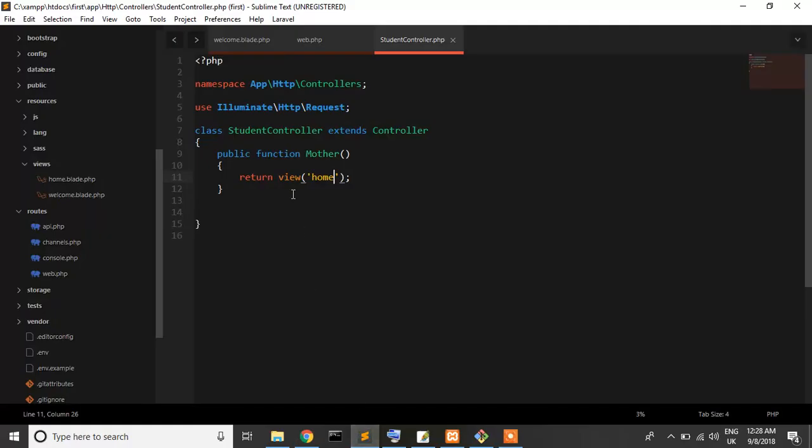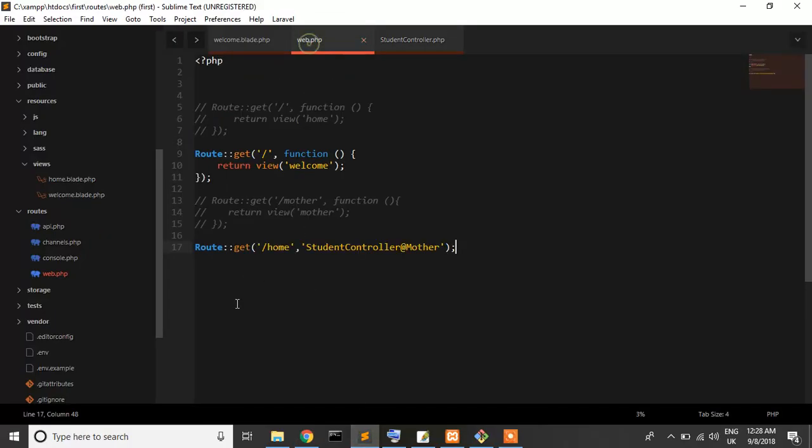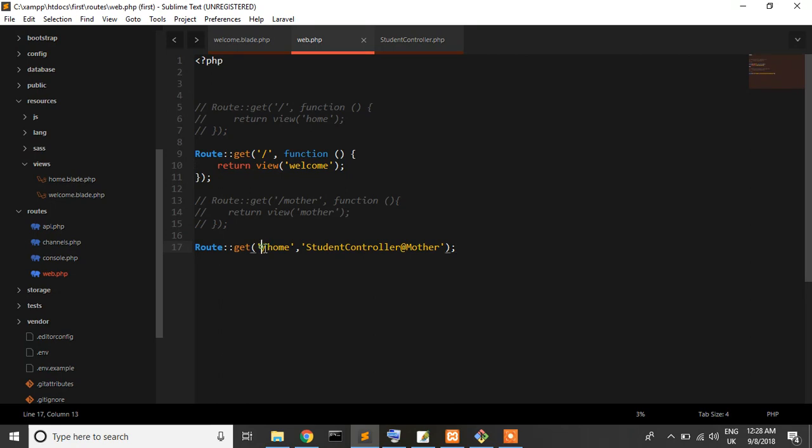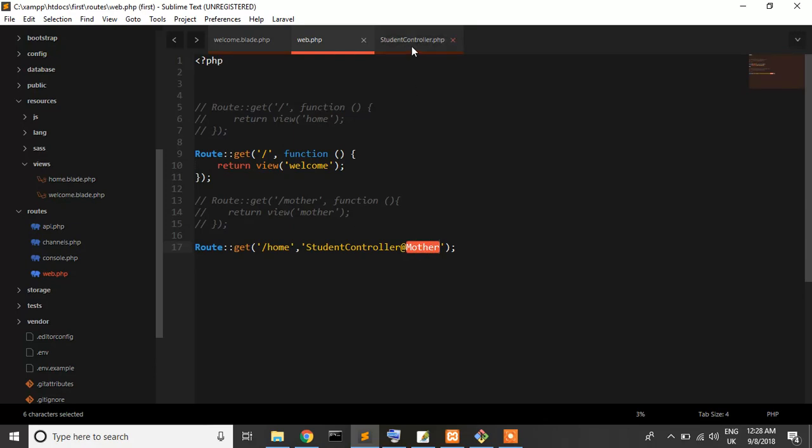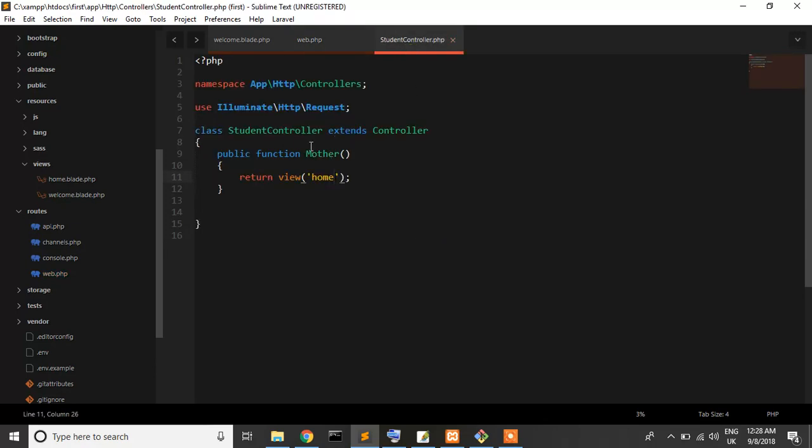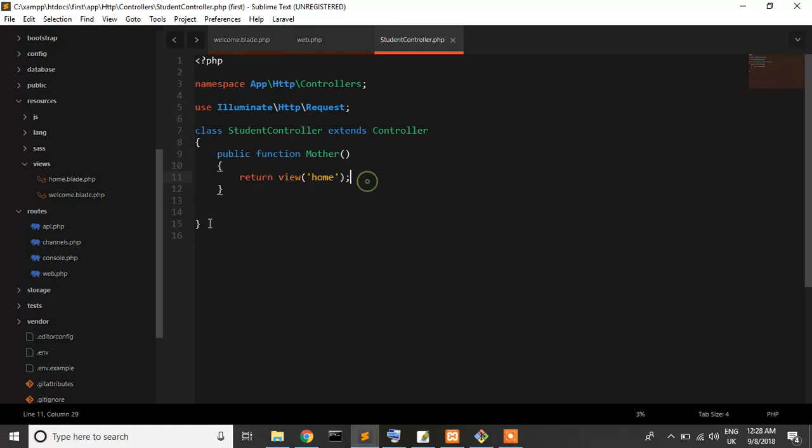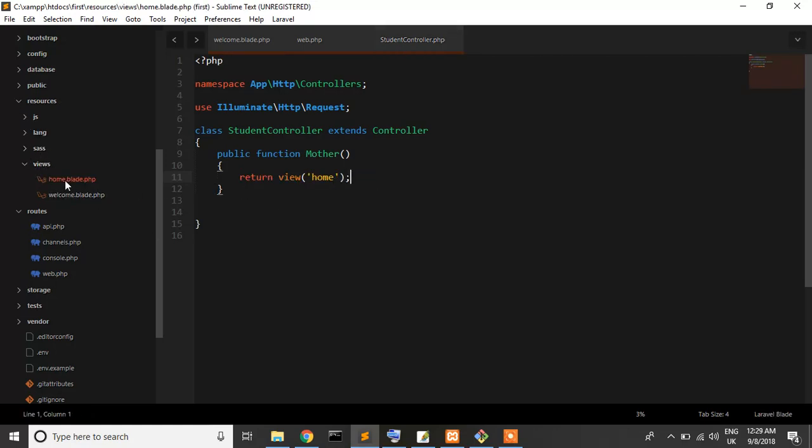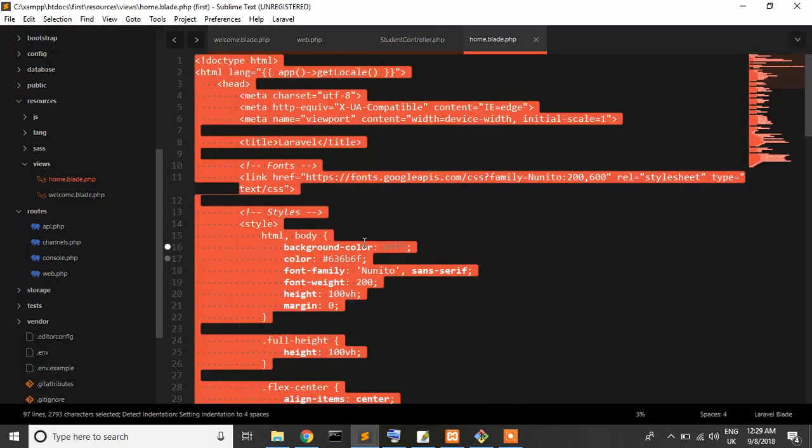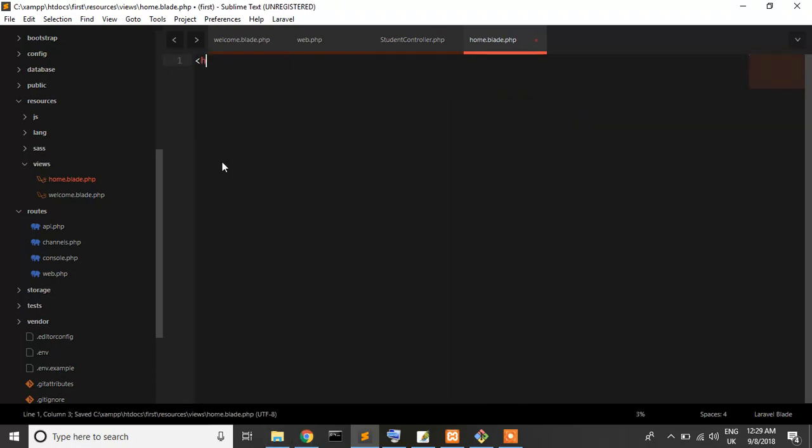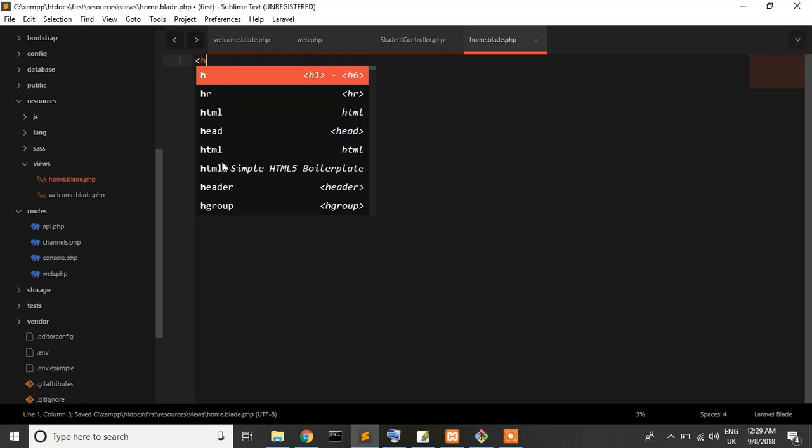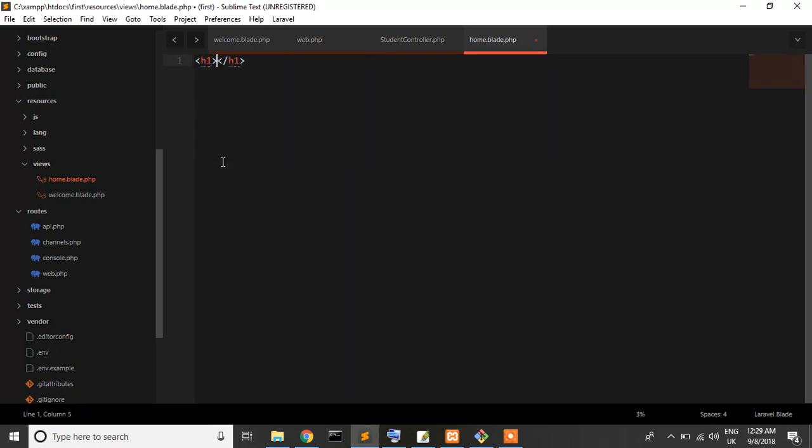So when I write /home, it searches for /home, and it's our controller name and function name. It goes to this controller, function is mother, and return view is home. Home is in resources/views/home. Now I'll open the view file, delete all the content, and just write h1 hello. Yes, it's hello.